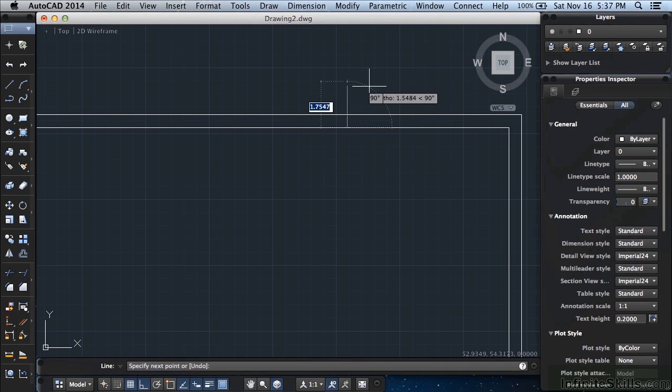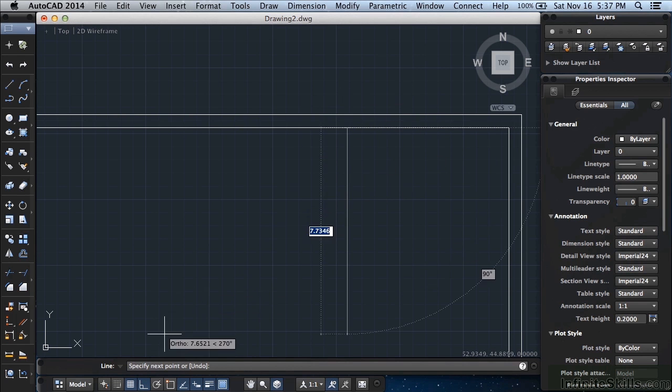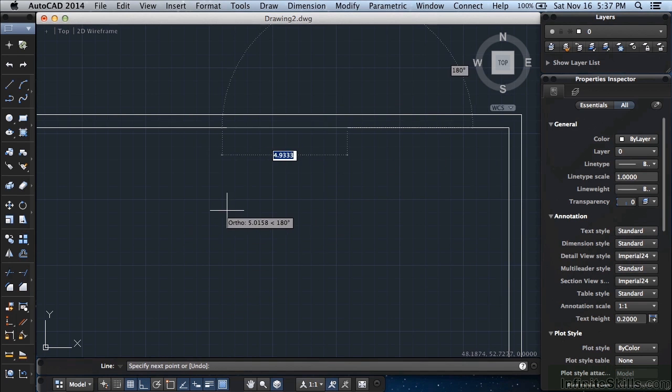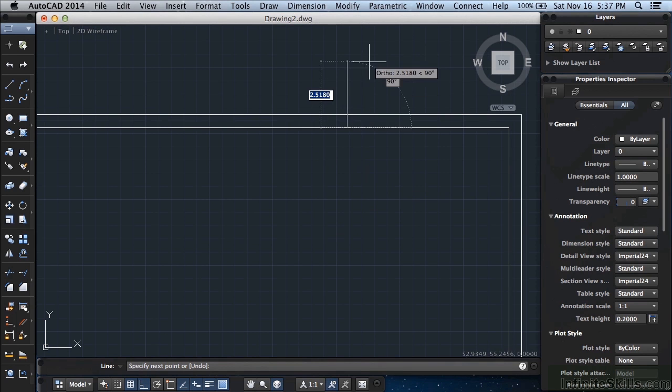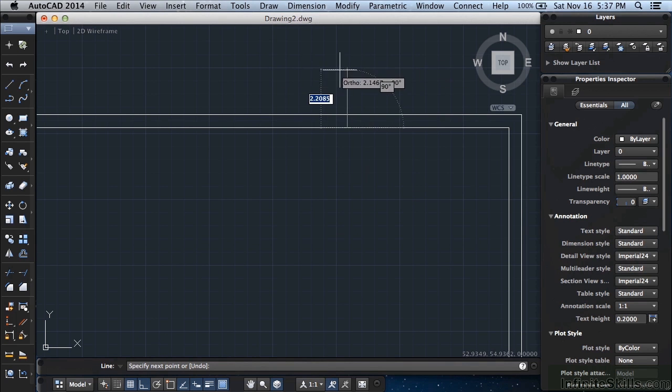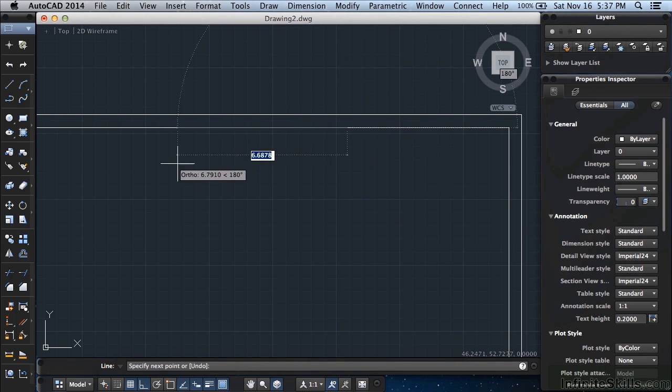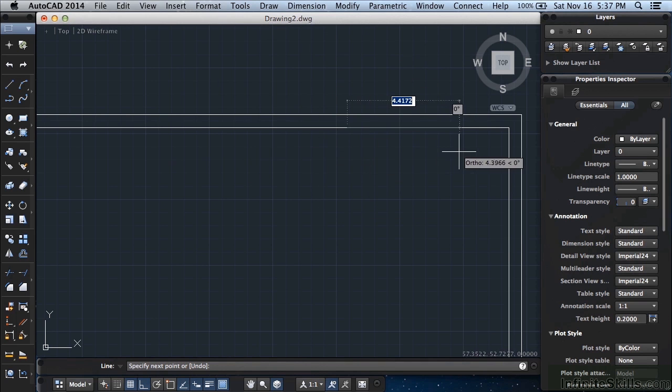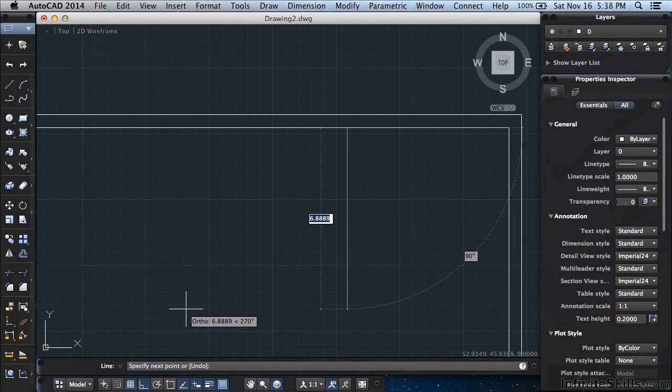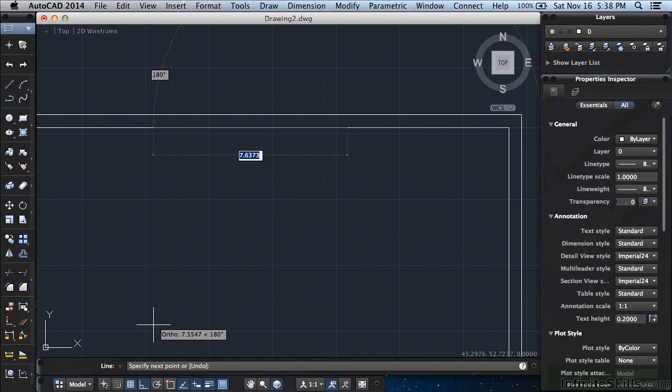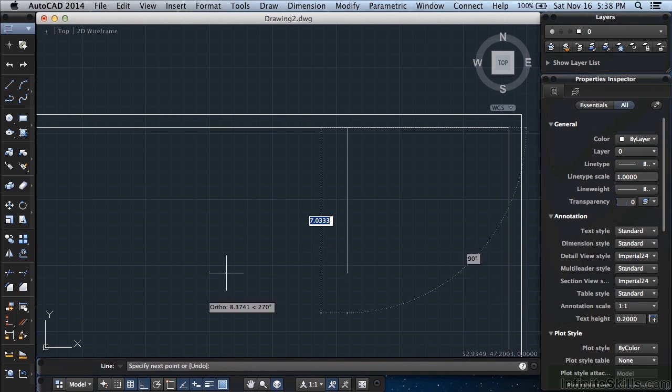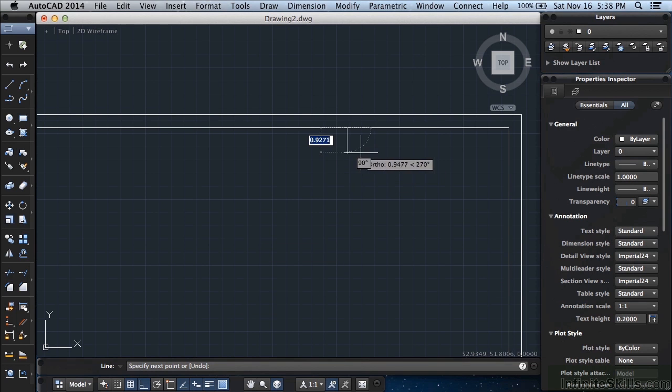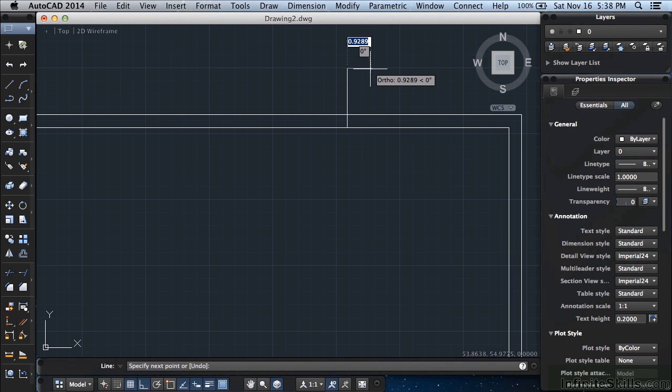Now make sure your ortho is on. It should be. We turned it on earlier. But if it isn't, you'll know right away. Because when your ortho is on, no matter where you put your mouse, your lines are only going to be straight up and down or straight left and right, horizontal or vertical. To turn that on, press the F8 key. That'll toggle it on and off. Or you can come down to your status bar and click on this button right here. It looks sort of like the right angle symbol for a triangle. Once that's turned on, move your mouse up to the top and left click. Press return. So we've drawn a line.